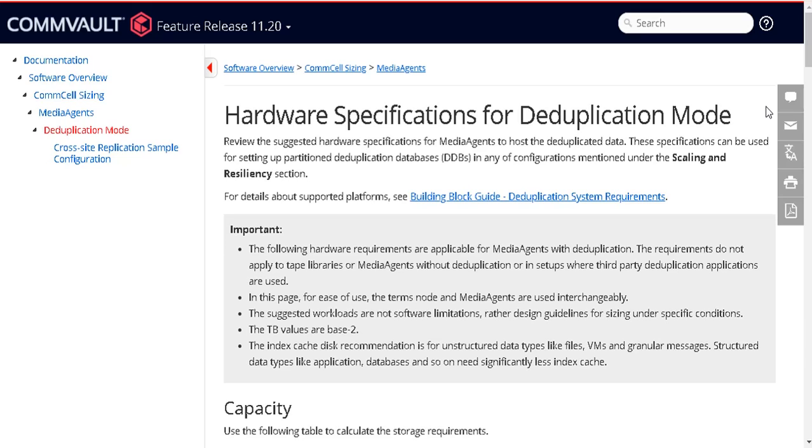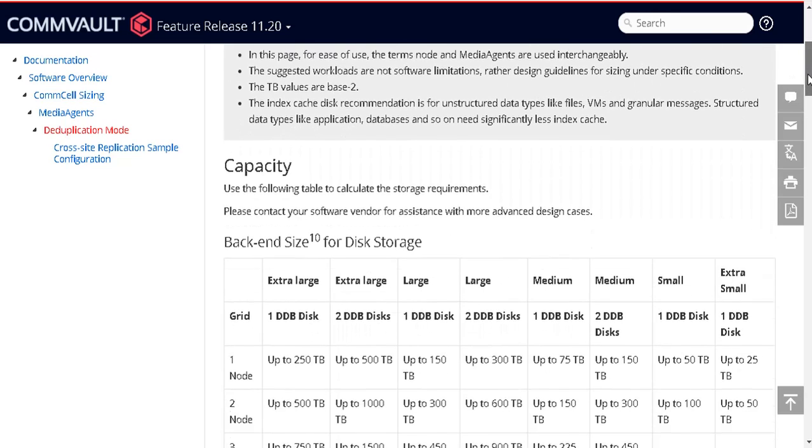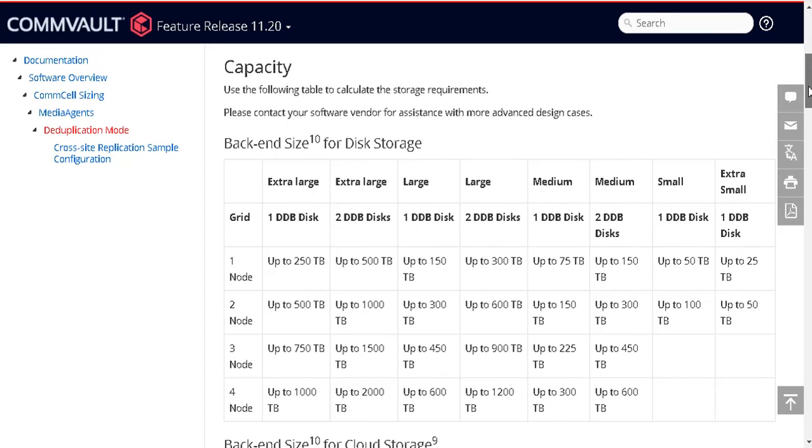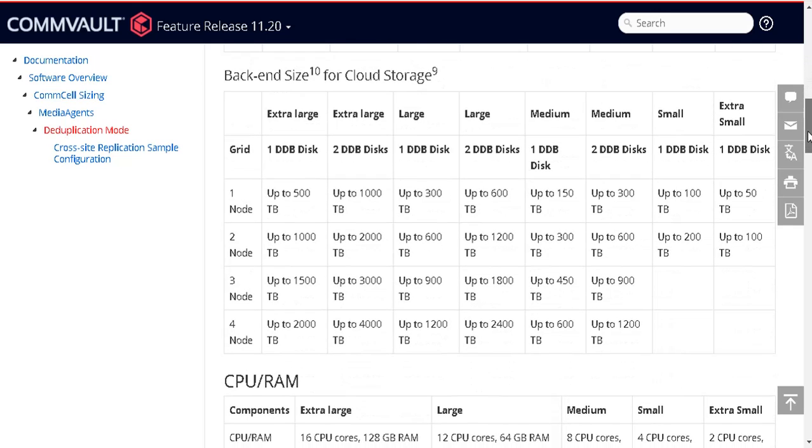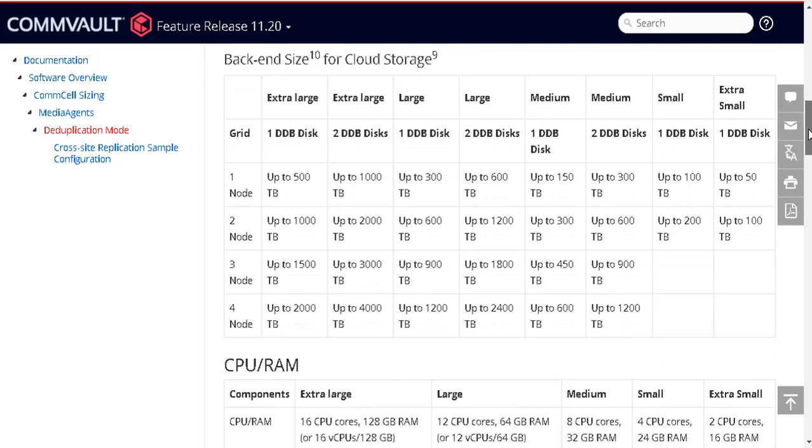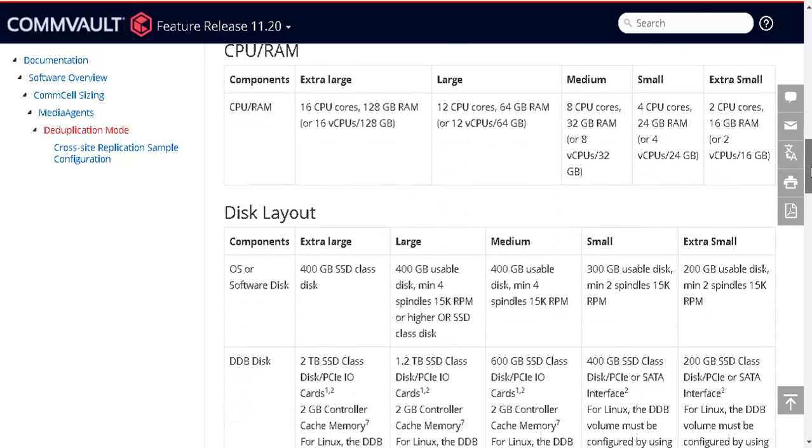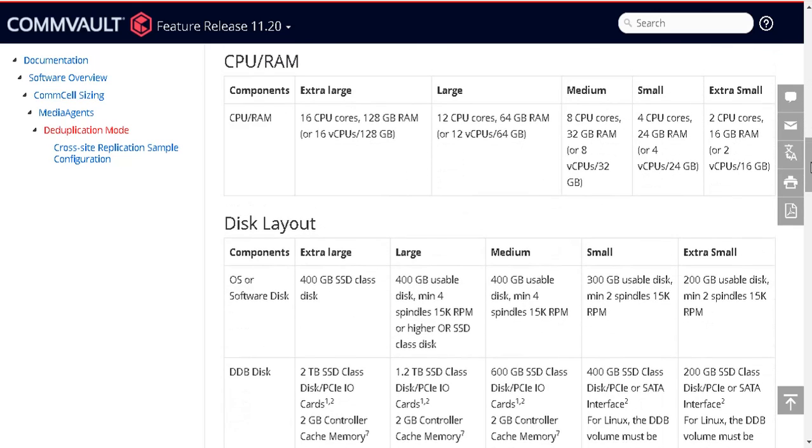Before we proceed, let's discuss the hardware requirements for hosting the deduplication database. Use the following table to calculate the storage requirements for disk storage and cloud storage, CPU and RAM requirements for the server.